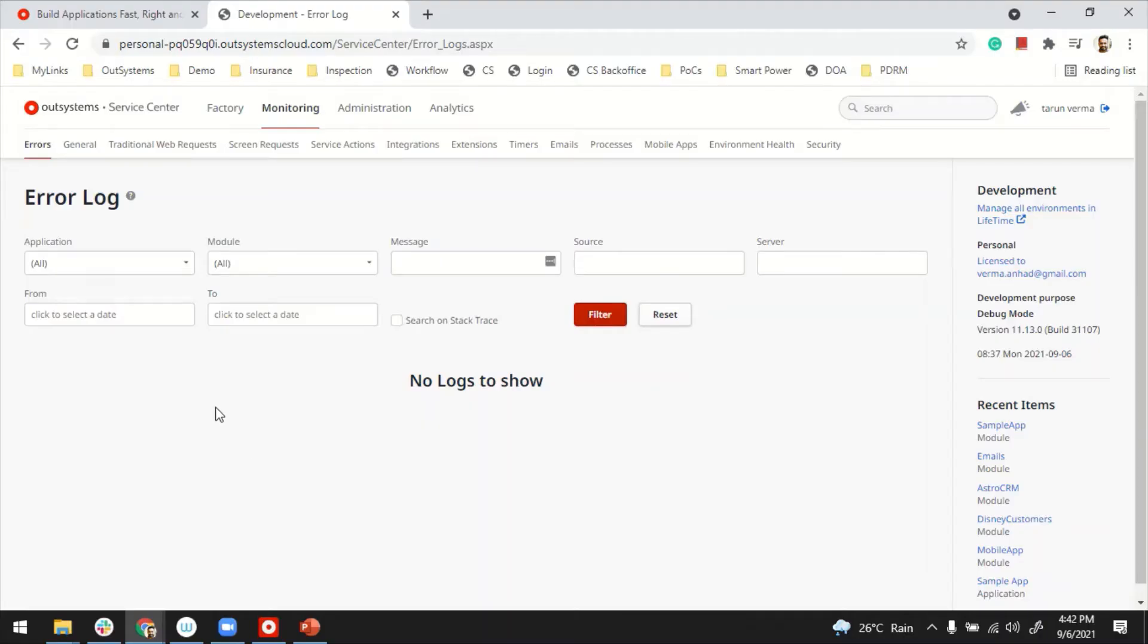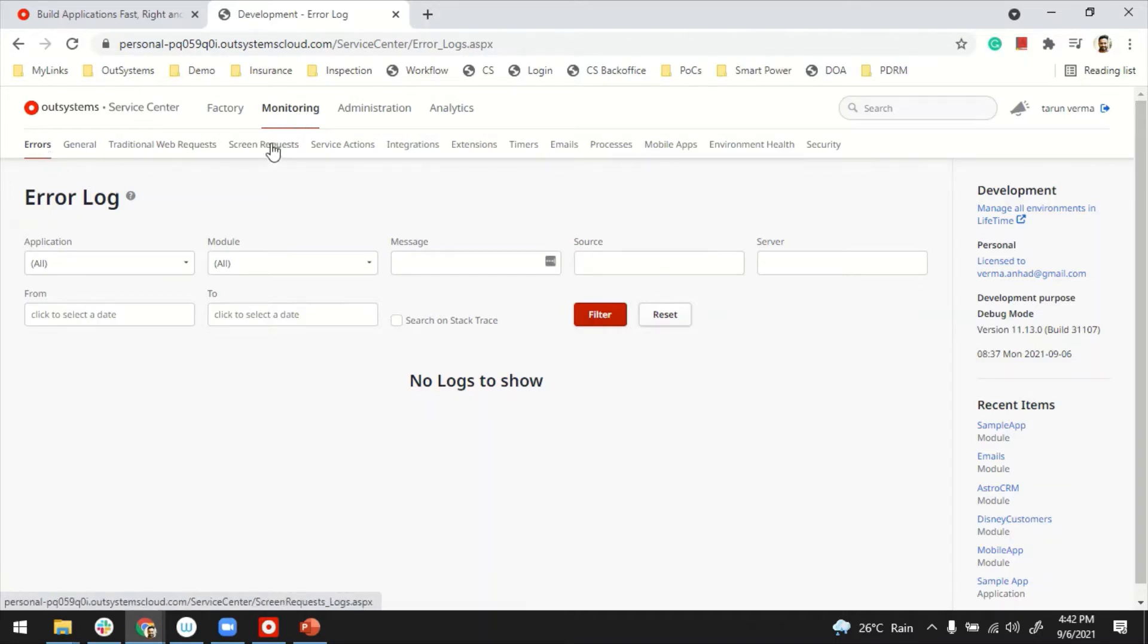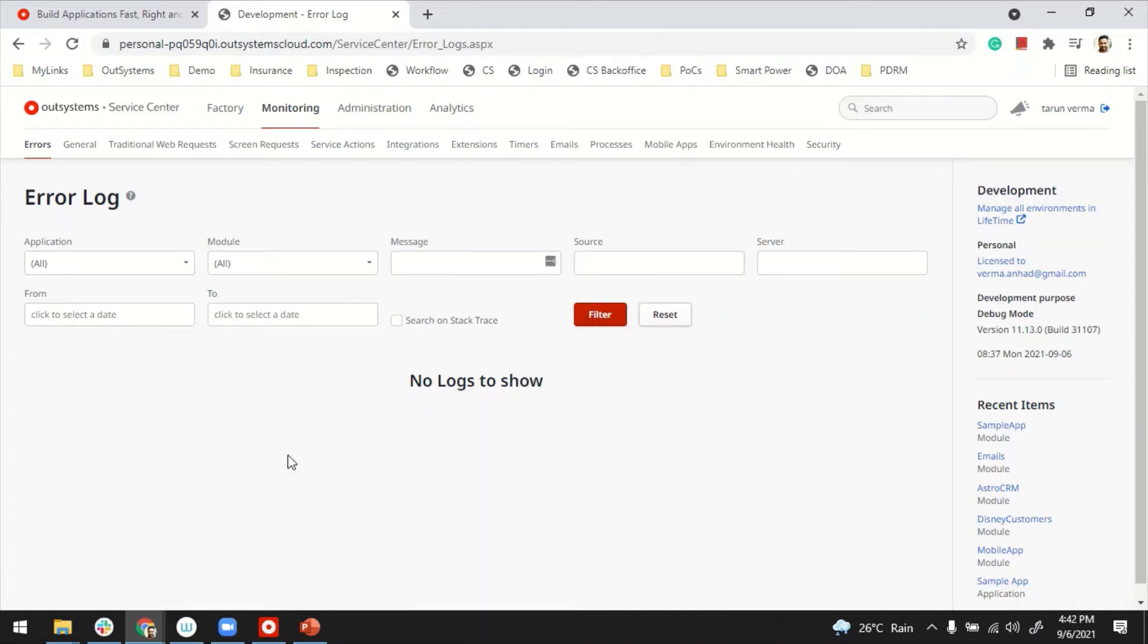So just to recap a bit, through Service Center and our systems, you have access to this monitoring tab where a lot of logs are automatically captured in the system. But beyond that, in case you want to add your own application log, let's see in this video how to do it.